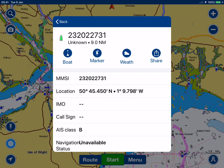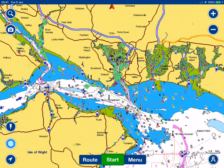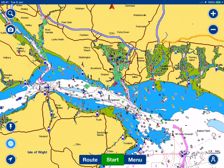After about six minutes, all of the vessels will have transmitted their static data, which is only transmitted on a six-minute interval, and that will start to populate all the boat names.